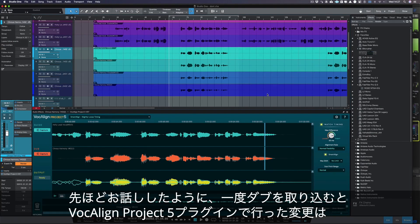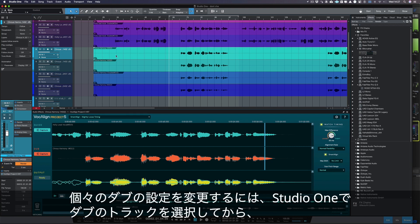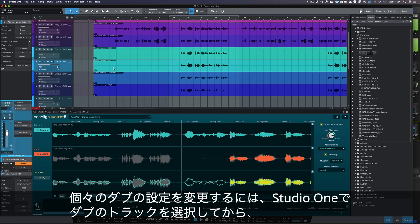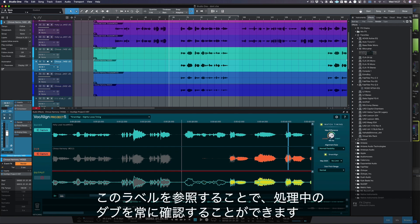As we said previously, once you capture your dubs, any changes you make in the Vocaline Project 5 plugin will only be applied to the currently selected dub. To change the settings for an individual dub, select the dub track in Studio One and adjust the settings in Vocaline. You can always check which dub you are processing by referring to this label here.